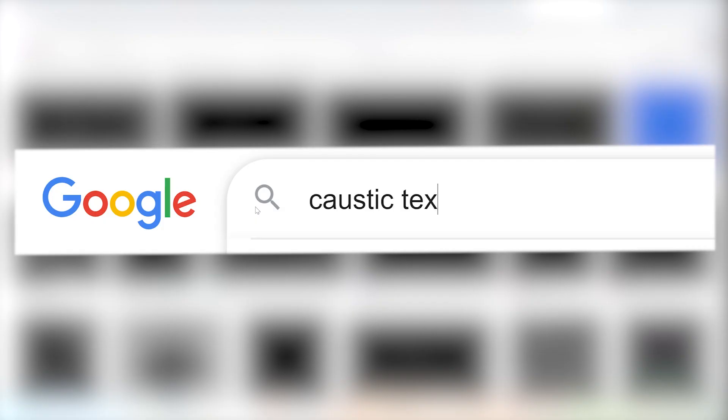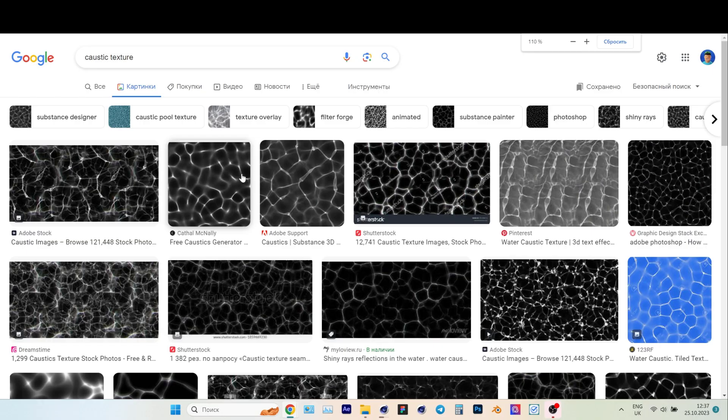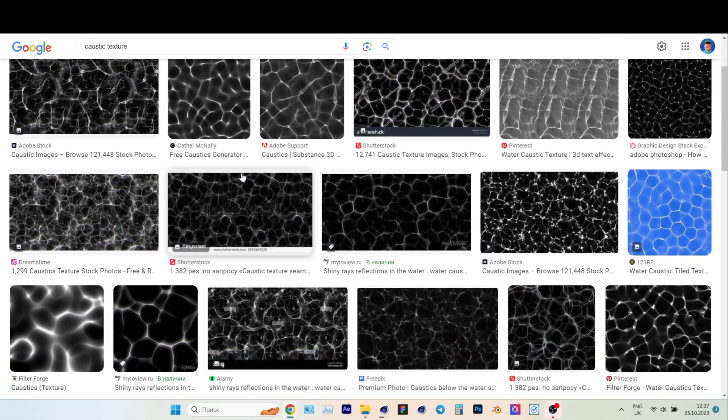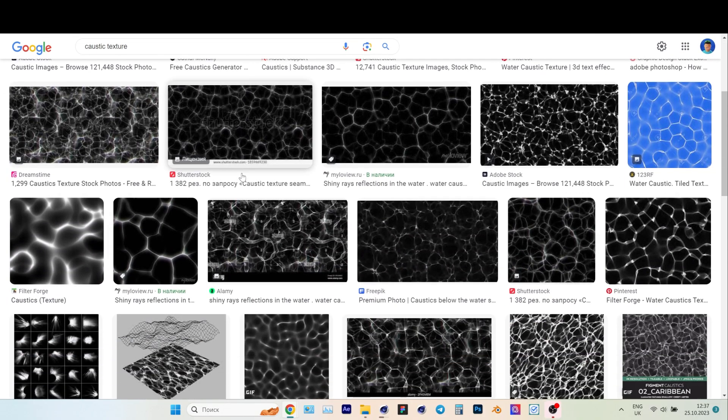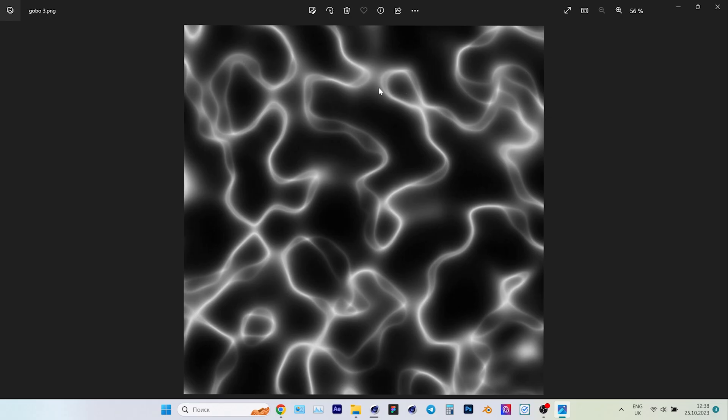Let's Google and search for a black and white caustic texture image. Choose your favorite and save it. I downloaded this one because it has a soft and fuzzy edge.